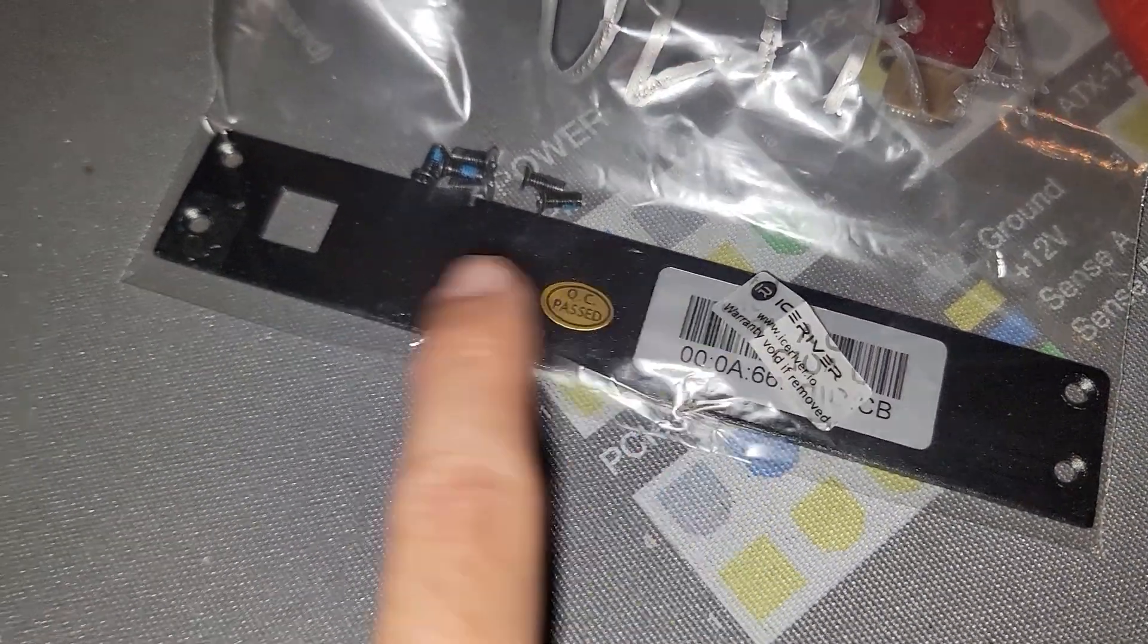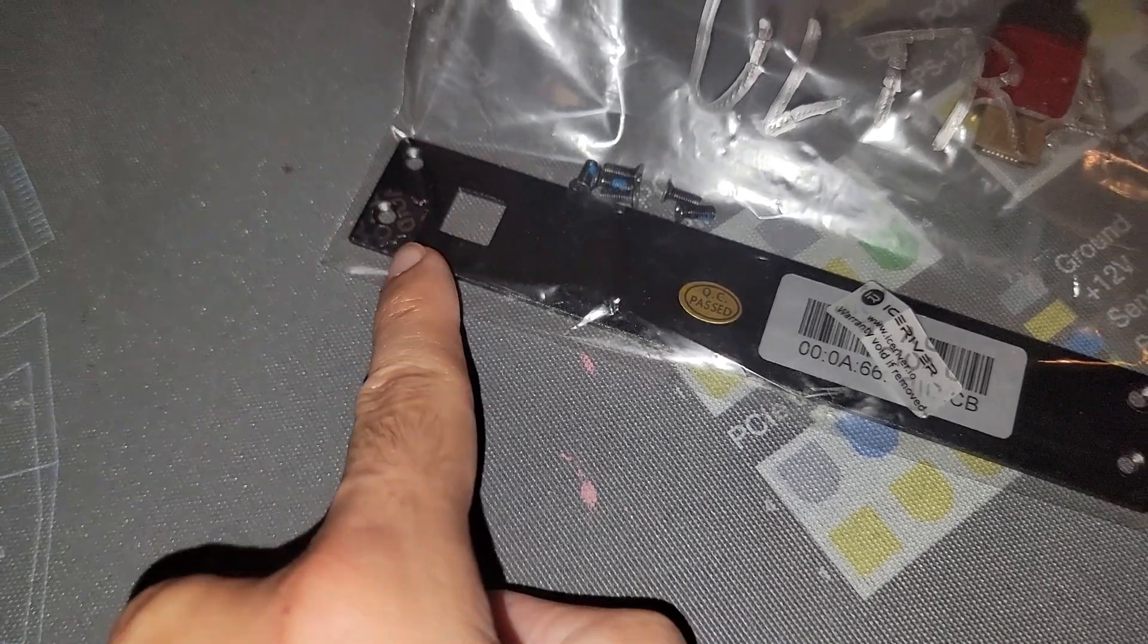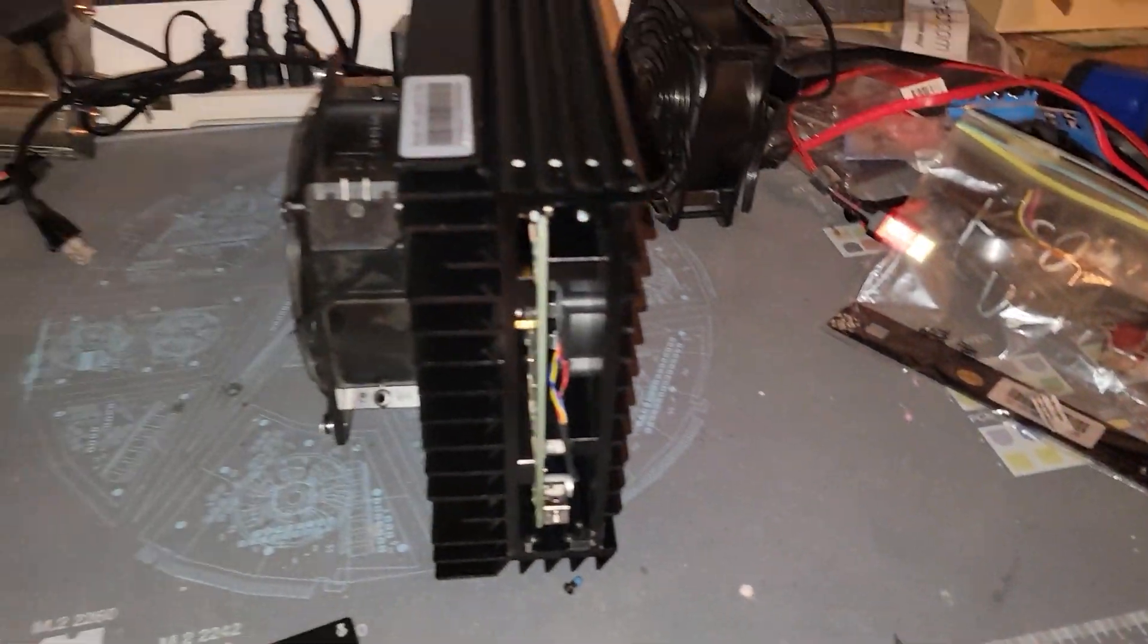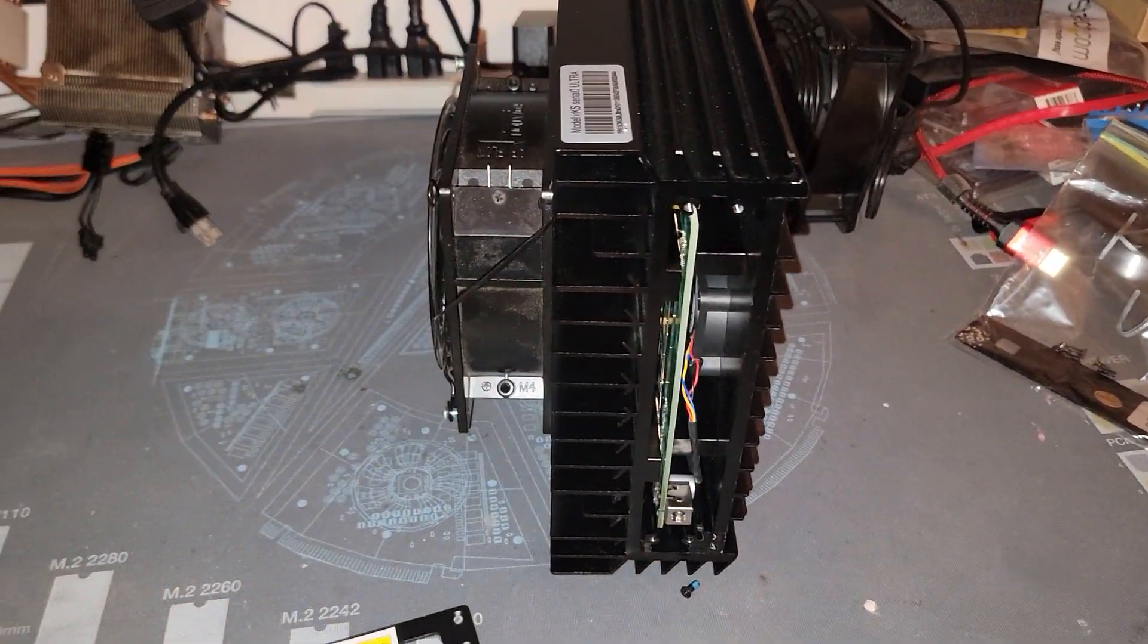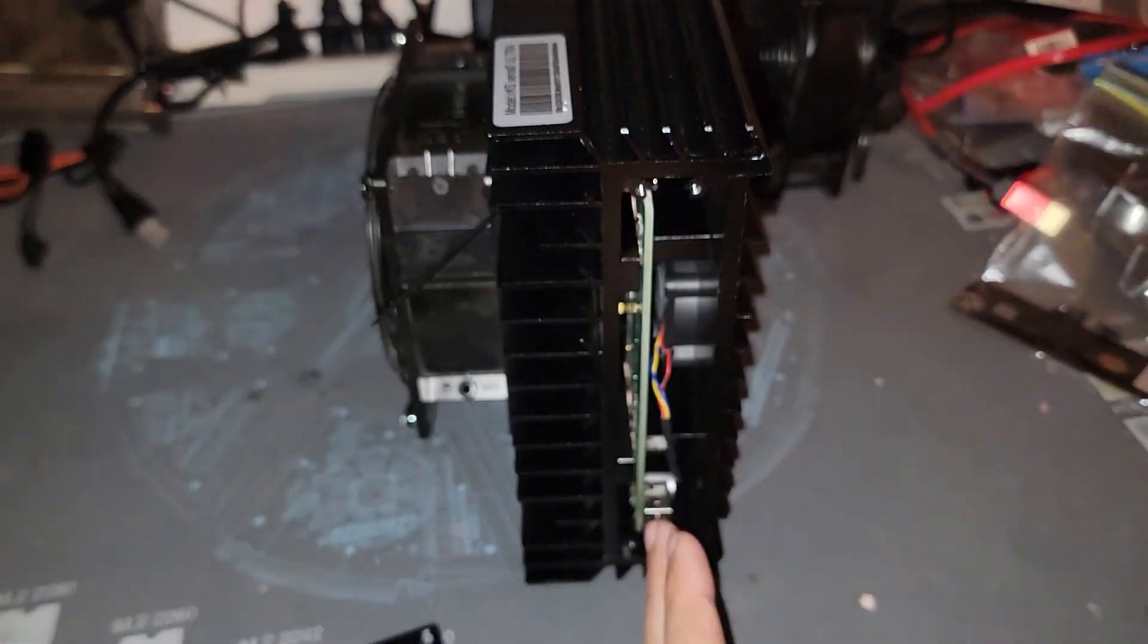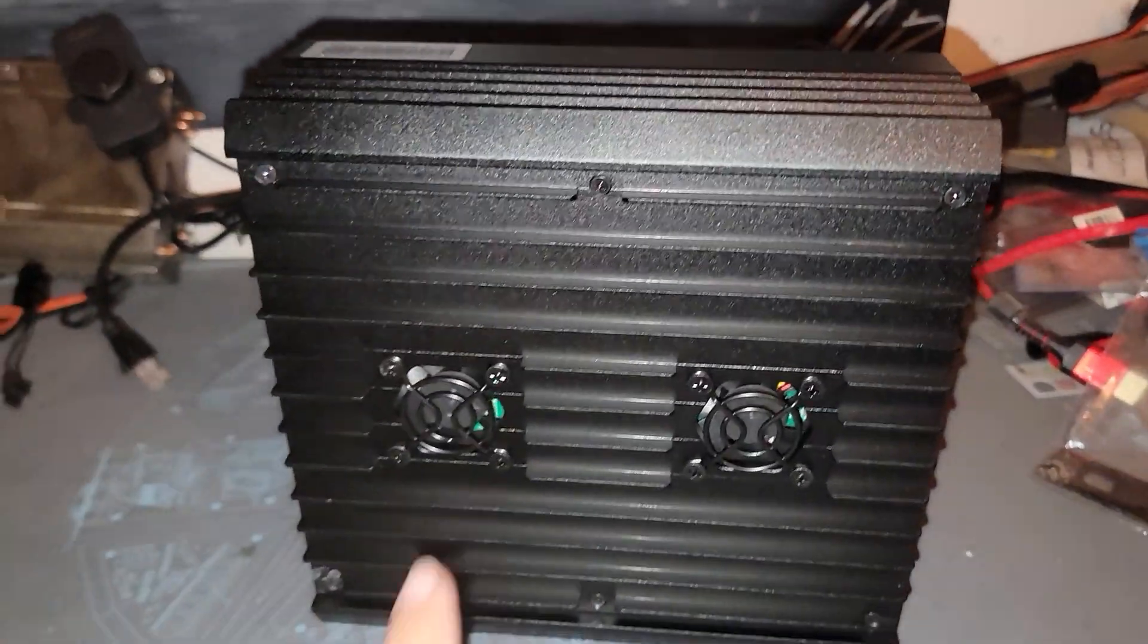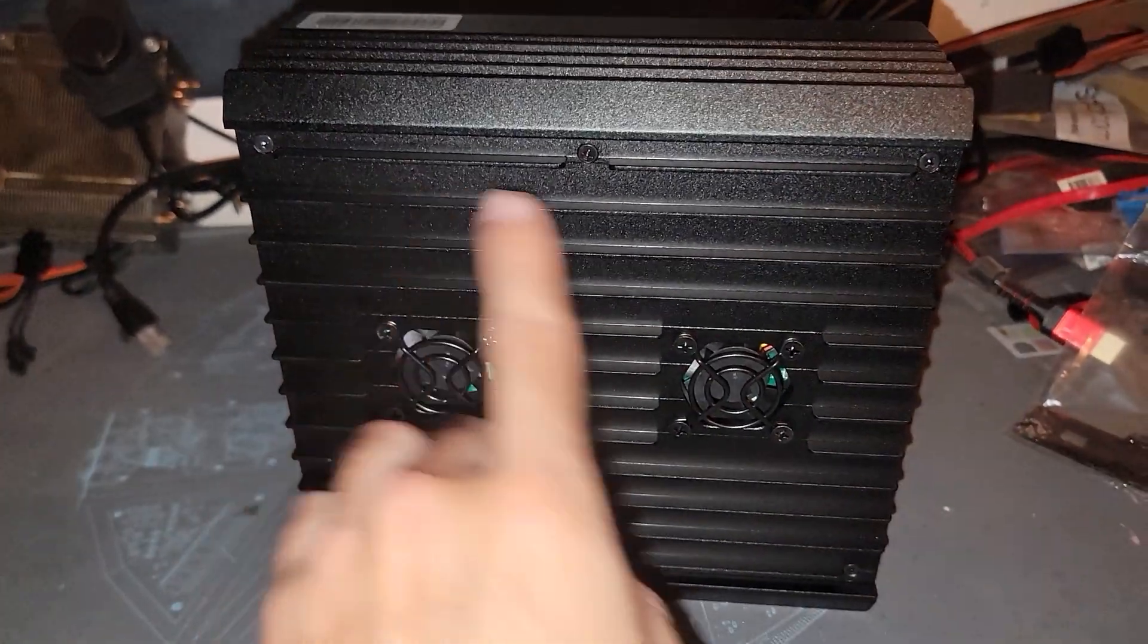So when you remove this sticker here, that will stay on there. There's no way to get by that. The manufacturer will find out that you tore down into this unit. Once you have the side panels removed, then it's just focusing on these six screws here.